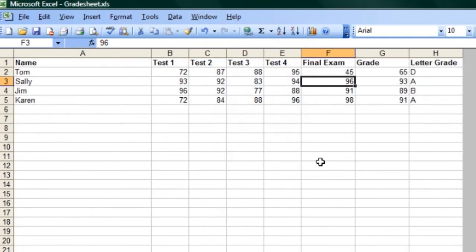And here's even a grade sheet. Now you can see in this grade sheet, we've got all kinds of things going on. We've got test scores, we've got a final exam, a grade, and even a letter grade.